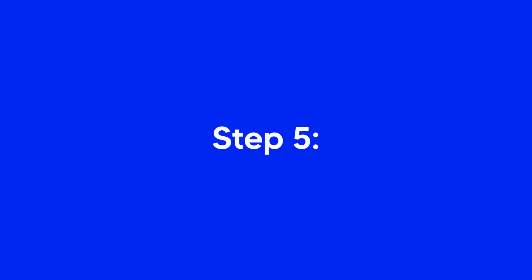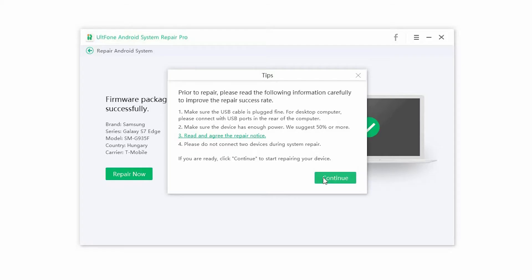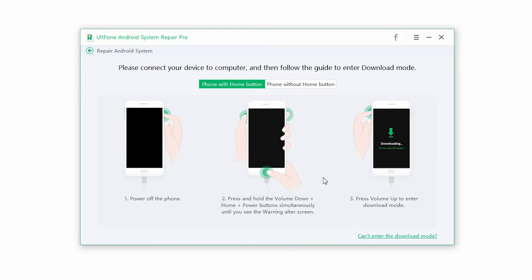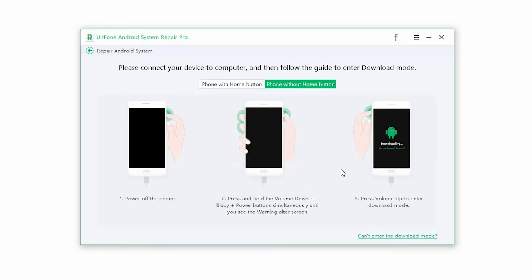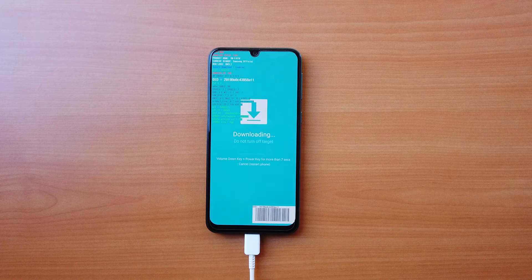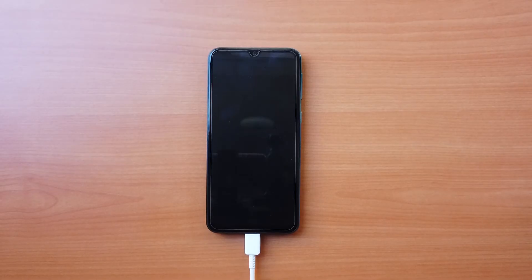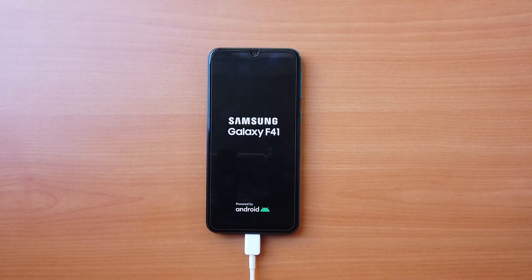Step 5: If the device is not already in download mode, the software will prompt you to enter download mode manually. Then it automatically starts installing the downloaded firmware. Once the process is complete, the phone will restart and you will be able to use it once again.